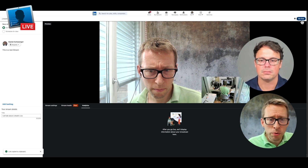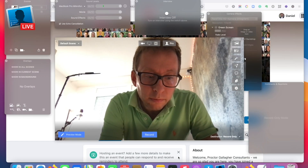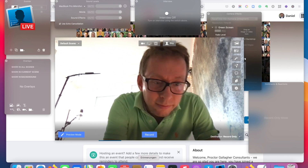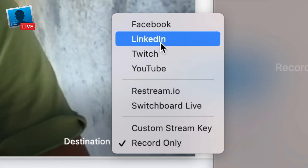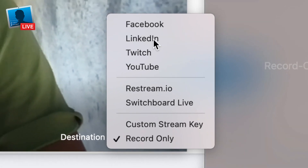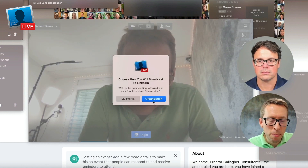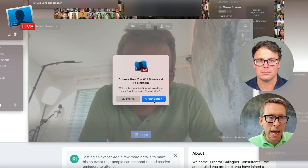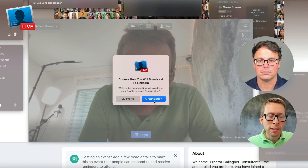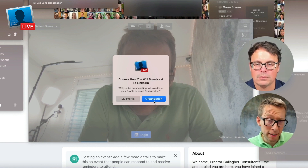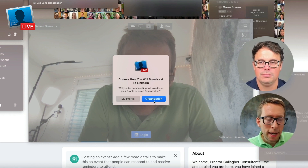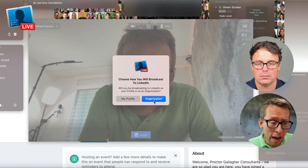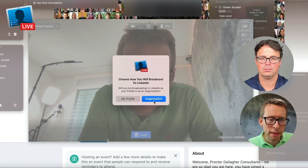Now let's go into the Ecamm Live environment. This is a computer that I just set up new, and this is how you do it. You have Ecamm Live, and here on the right there is a section called 'destination.' You click on it and you receive the login part for LinkedIn. You choose 'my profile' instead of 'organization,' because most of us have a private profile. This is all given the fact that you have already applied for and received access.